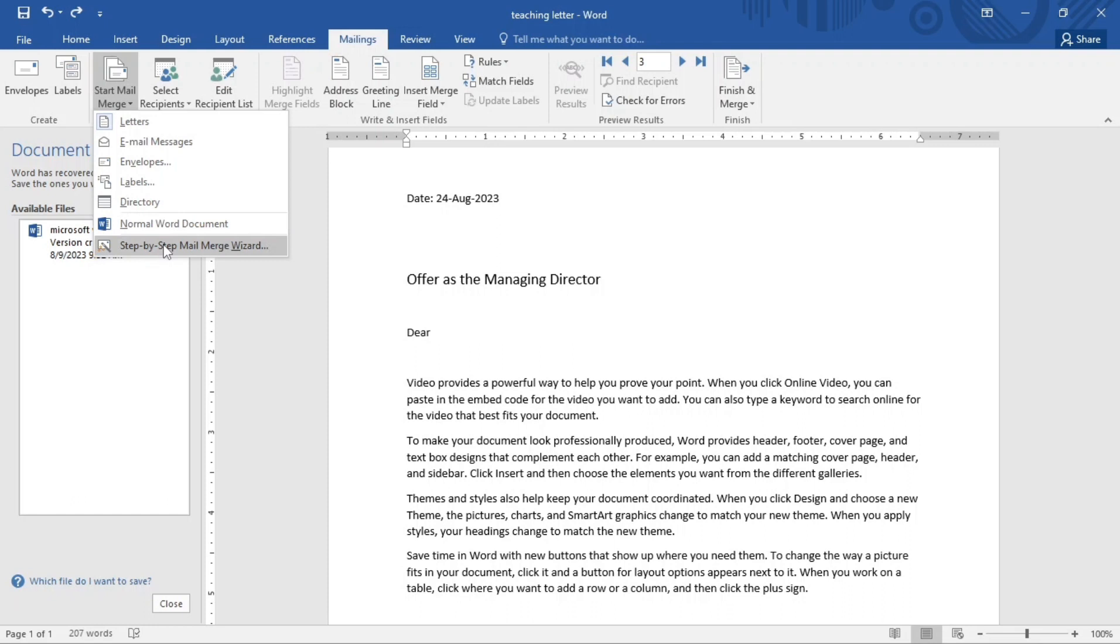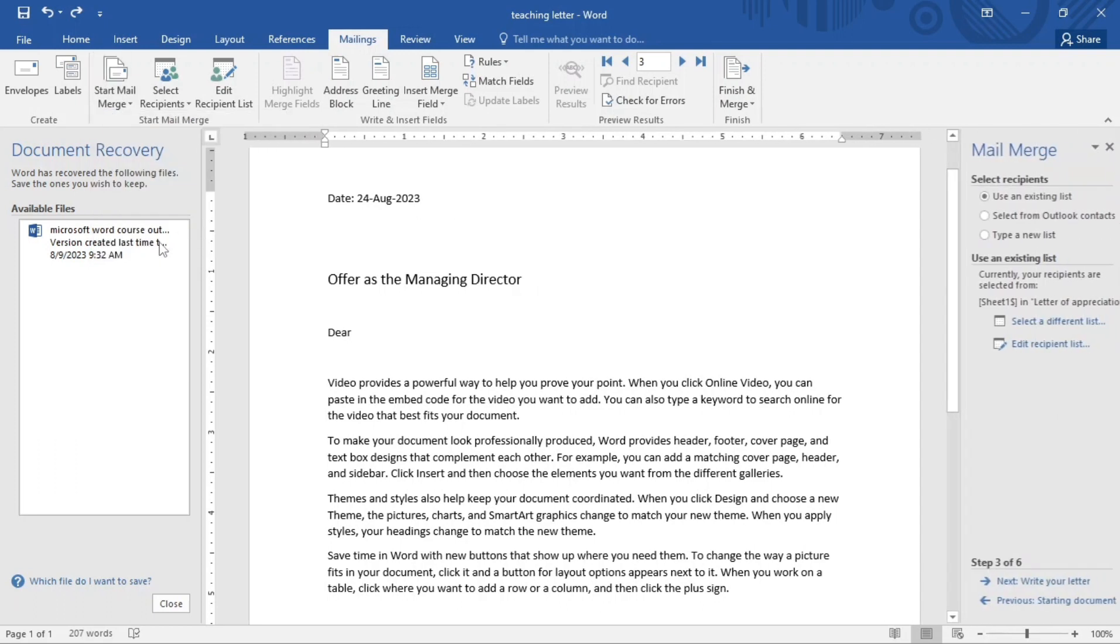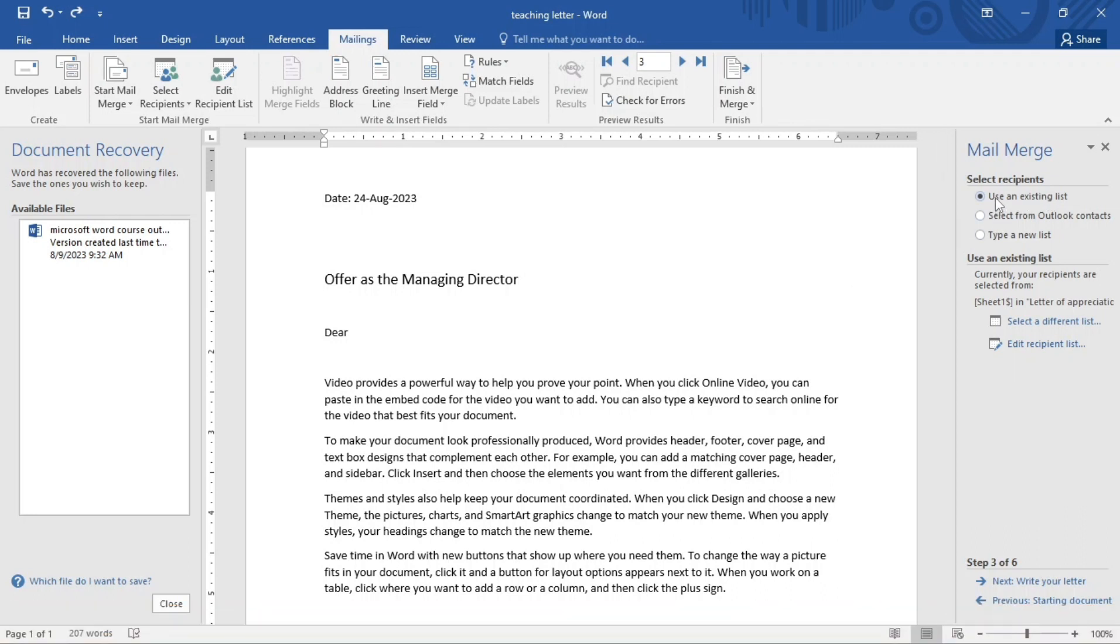You can also start with the letter, also email messages and all of that. So I'm just going to use this right, then it pops up. So now when this pops up, I'm going to use an existing list, that is, which one I actually created my database I created in my Excel. So this is the one I'll be using.